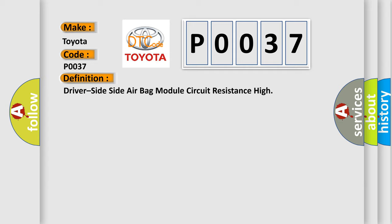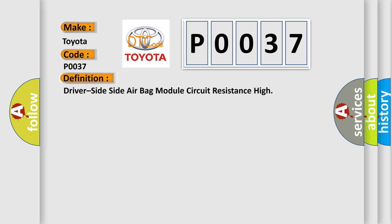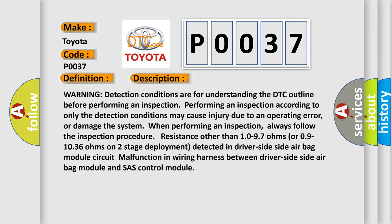And now this is a short description of this DTC code. Warning: detection conditions are for understanding the DTC outline before performing an inspection. Performing an inspection according to only the detection conditions may cause injury due to an operating error or damage the system when performing an inspection. Always follow the inspection procedure. Resistance other than 10-97 ohms or 09-1036 ohms on two-stage deployment detected in driver side side air bag module circuit. Malfunction in wiring harness between driver side side air bag module and airbag control module.